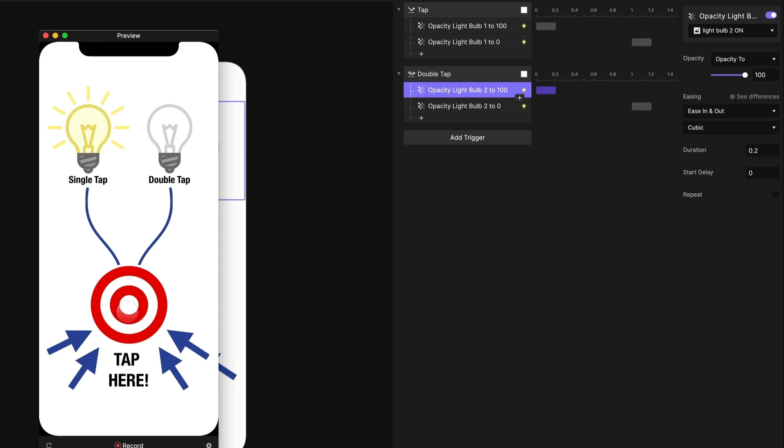Single tap, the left light bulb lights up, great. Now if I double tap, both of them are lighting up, and this is the problem that George is describing. What's happening is when you do a double tap, the first tap is interpreted as a single tap, and that single tap fires.